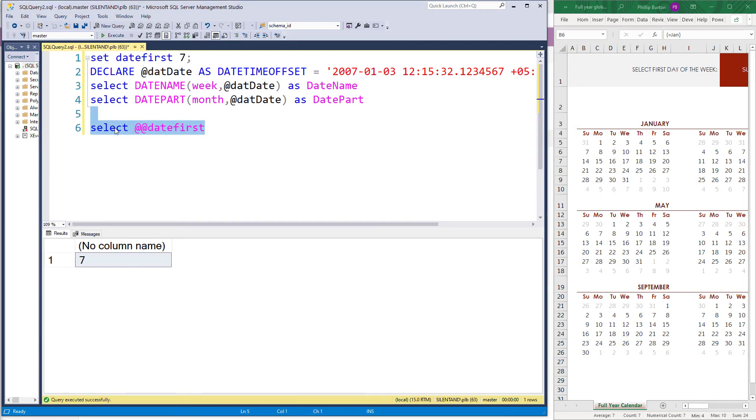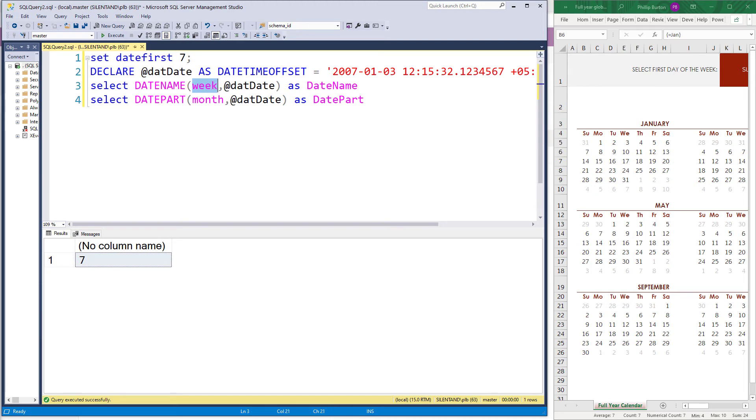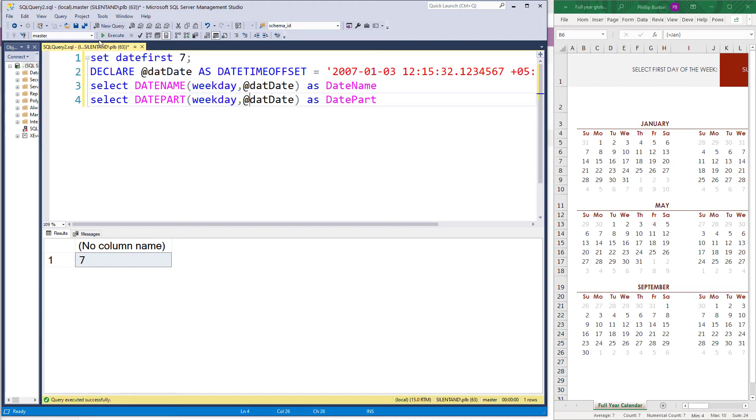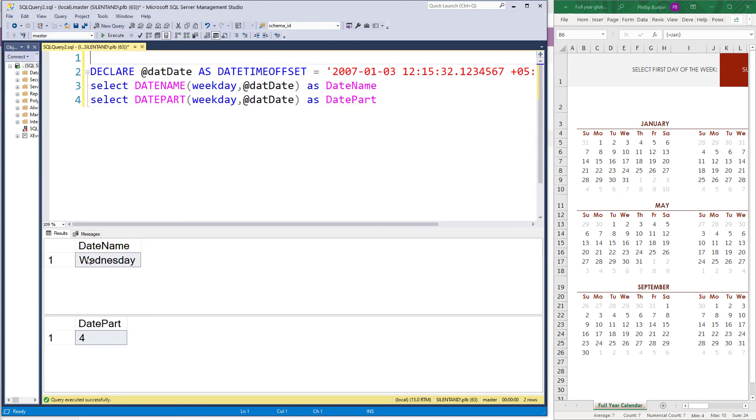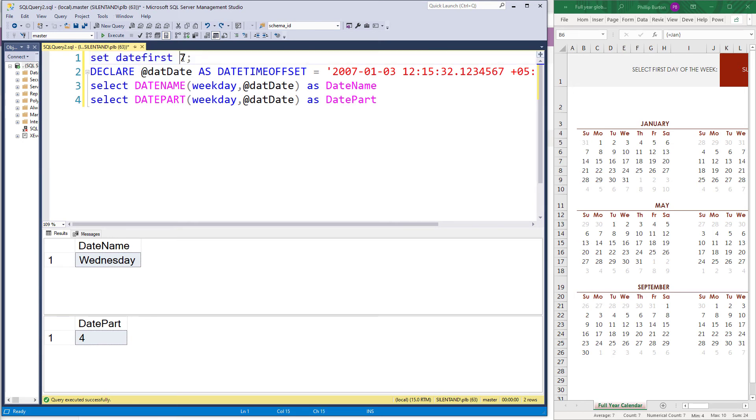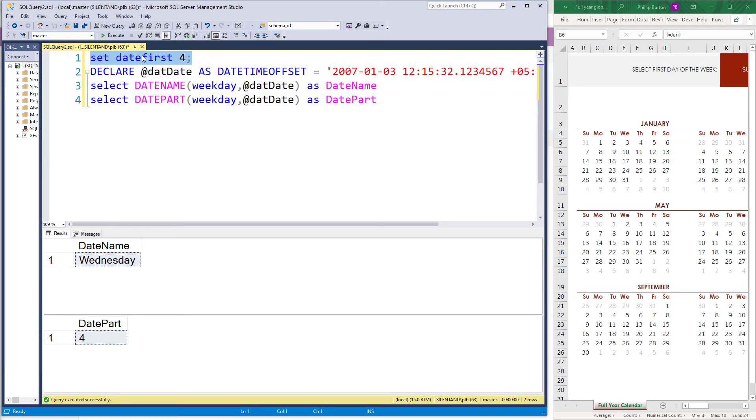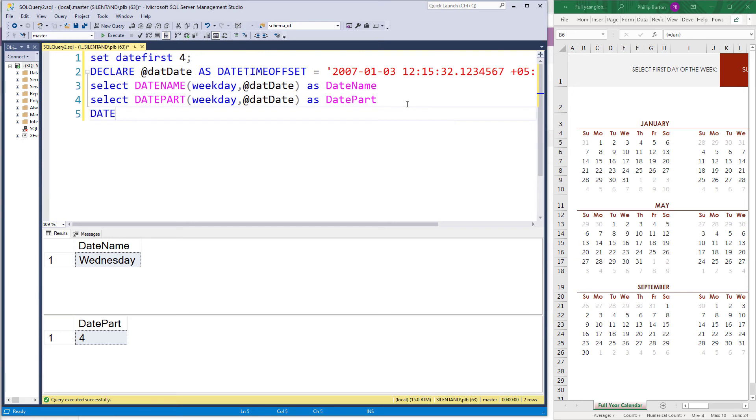Two other differences with date name is the weekday. So weekday gives Wednesday as a string and four as a number. And we should know that that four has nothing to do with the set date first. If you set date four, then that's actually a Thursday. So these two systems are not quite talking to each other. By the way, date first, whilst it affects date name and date part, doesn't affect date diff. For date diff, the first day of the week is always going to be on a Sunday. Have a look at my date diff video for information on that.